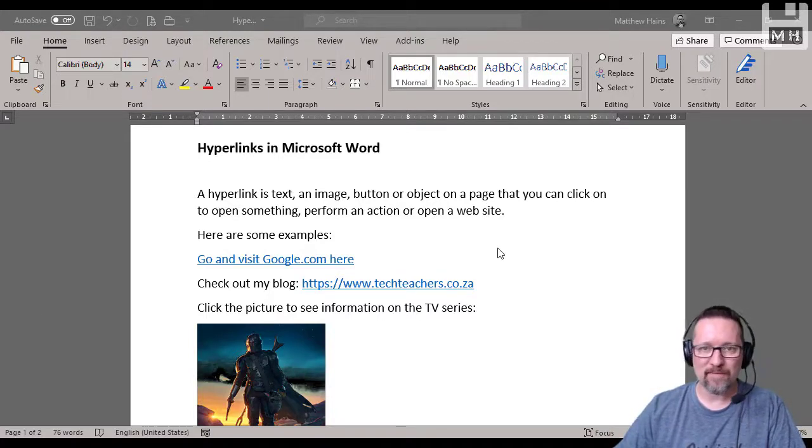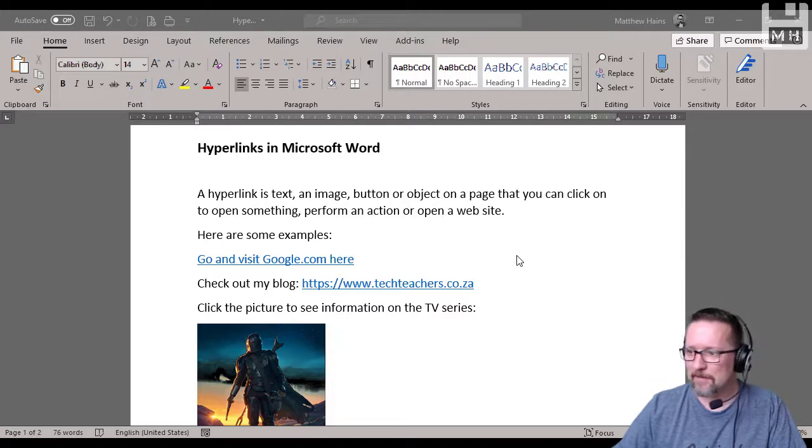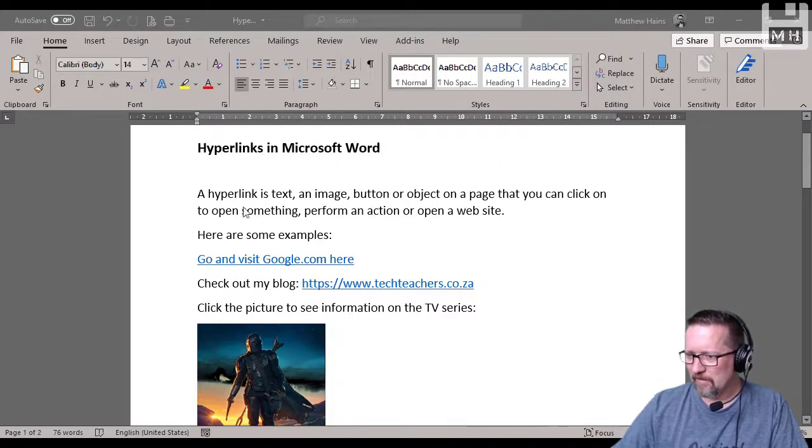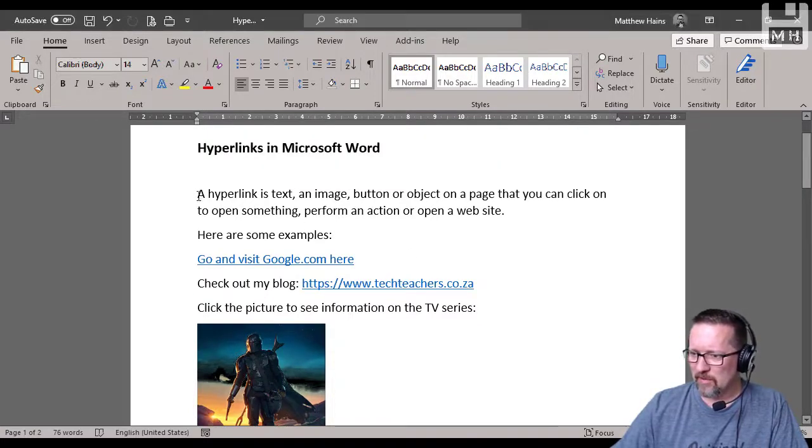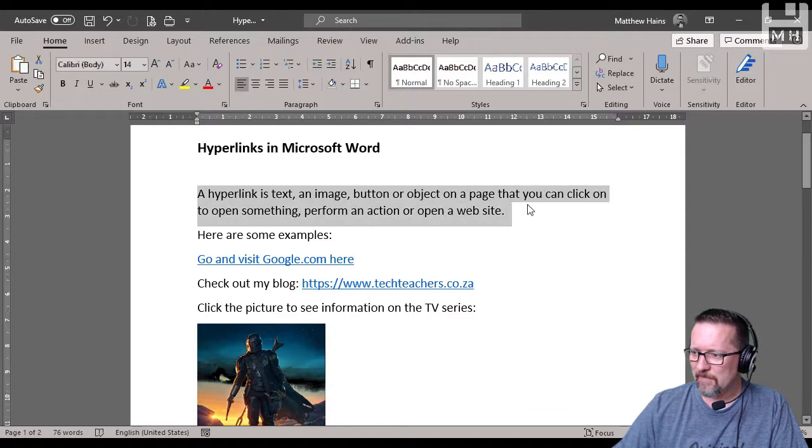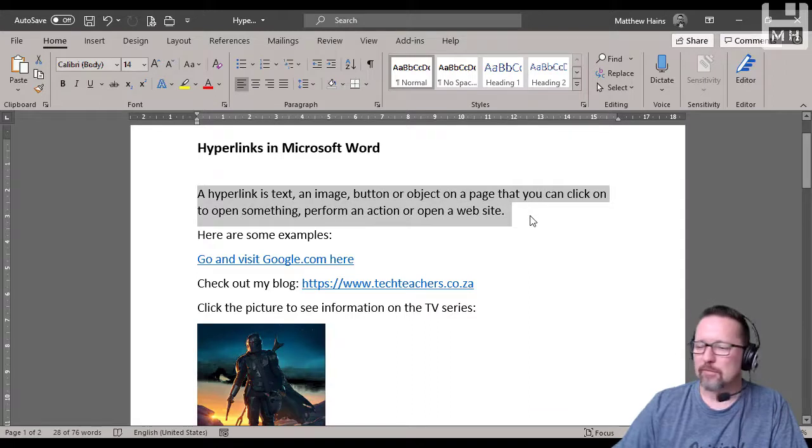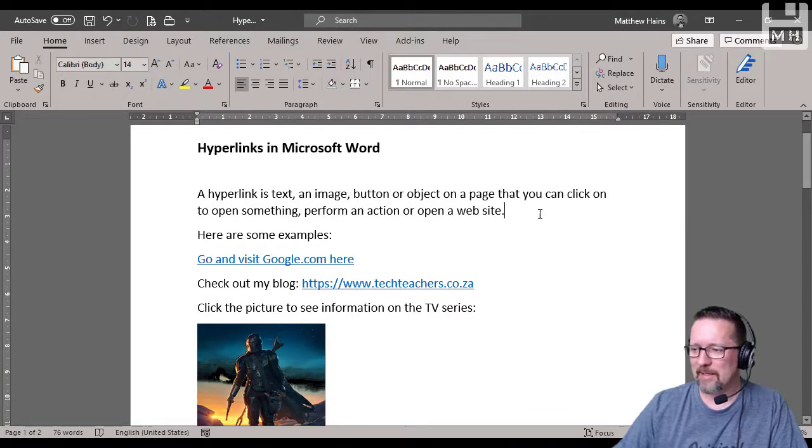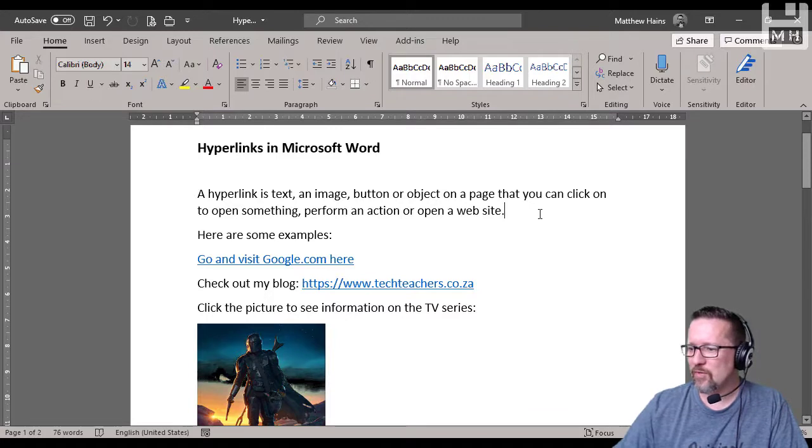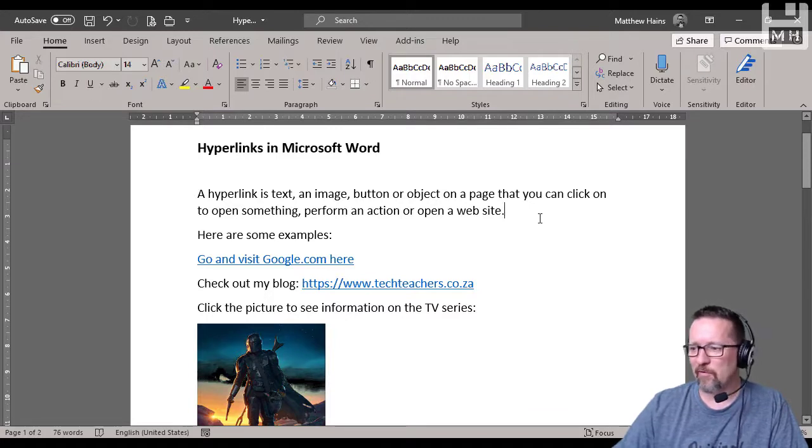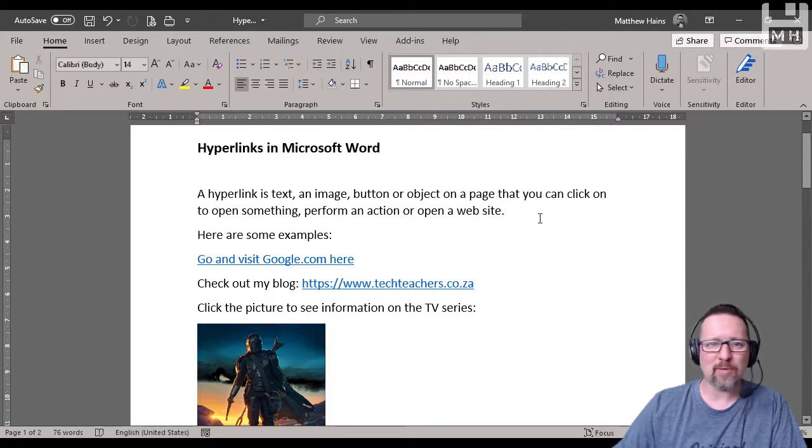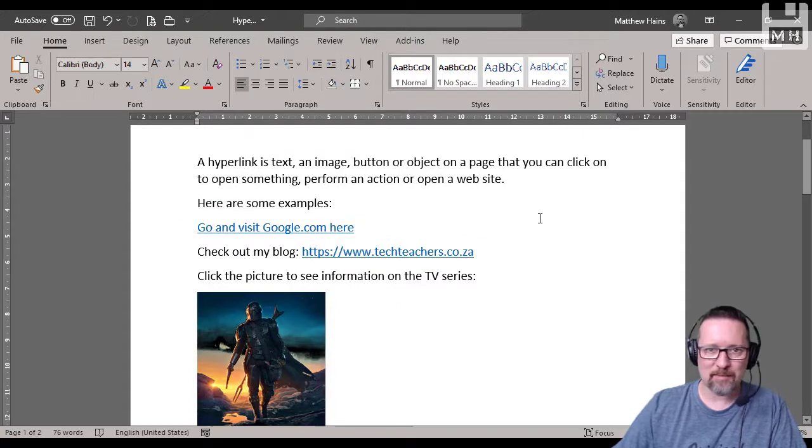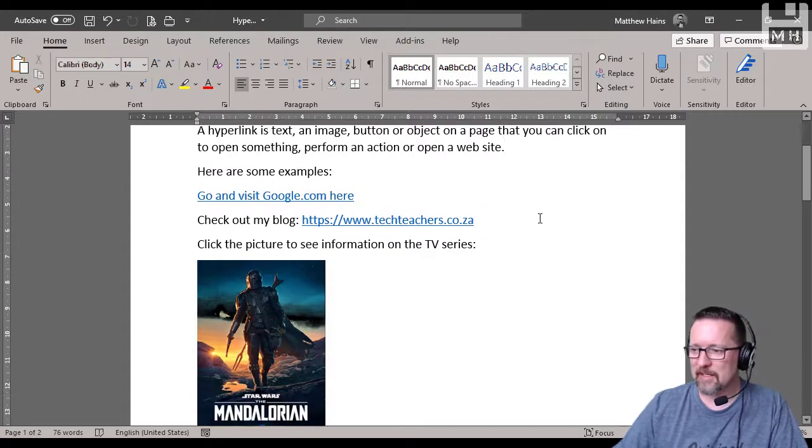Let's look at this example. First, I'll give you a bit of explanation here. A hyperlink is text, an image, button, or object on a page that you can click on to open something, perform an action, or open a website. Here are some examples.